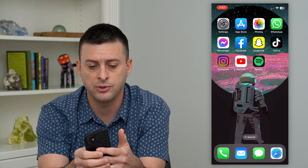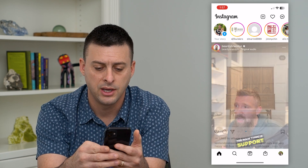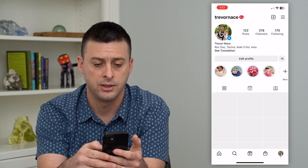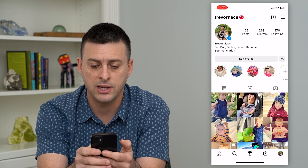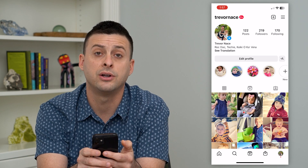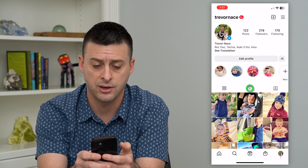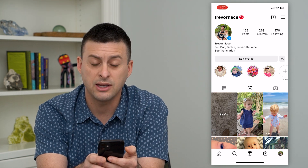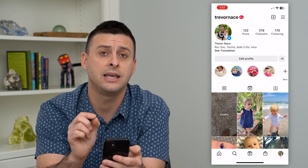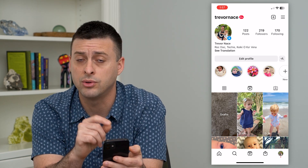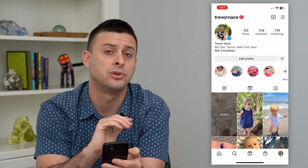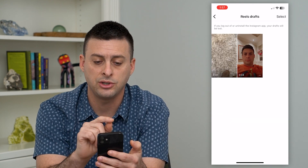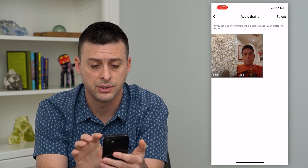Let's hop into Instagram here and we'll tap on our profile at the bottom right. Midway down at the center is the reels icon — tap on that and you can see there's a drafts folder. Keep in mind, this is only visible to you, so no one else can see this. If you tap on it, it shows you all of your draft reels.